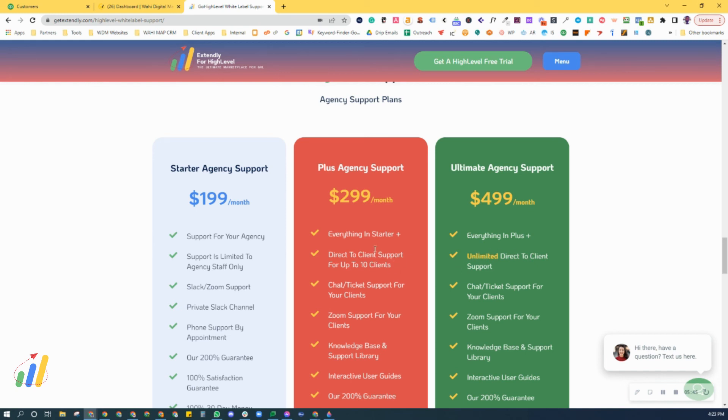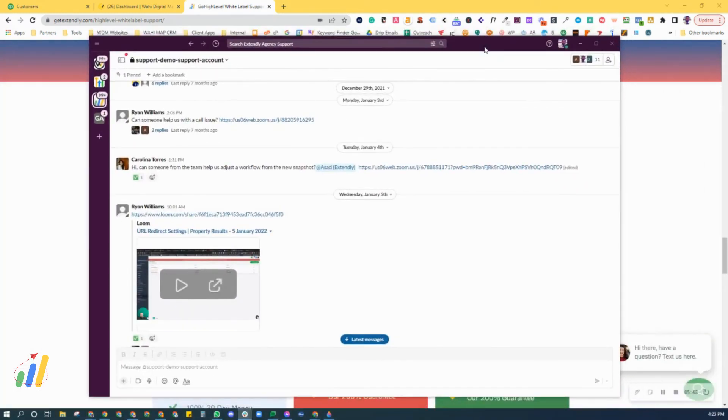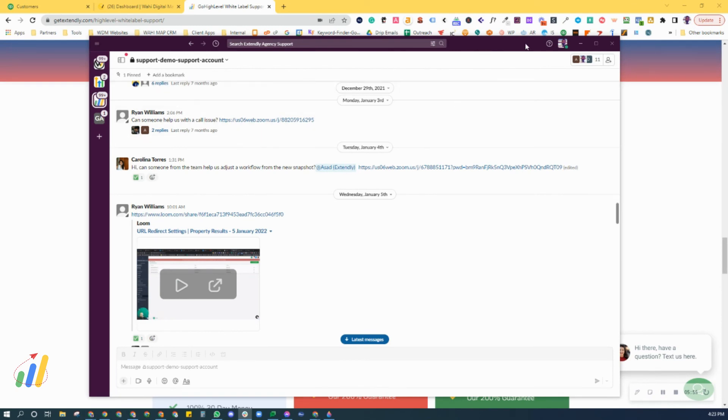But in both of those packages, you get access to our private support Slack support channel that is created for you and your agency only. You're able to come in here and ask as many questions as you like, and your team members are able to come in here and ask as many questions as they like as well.